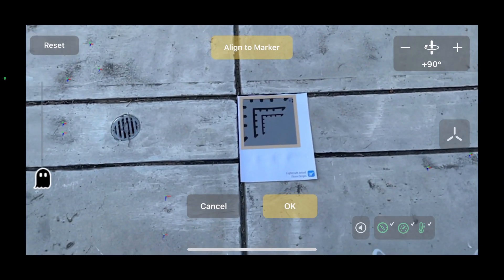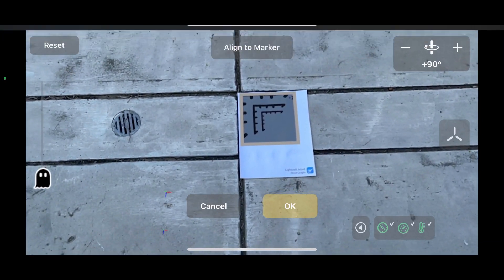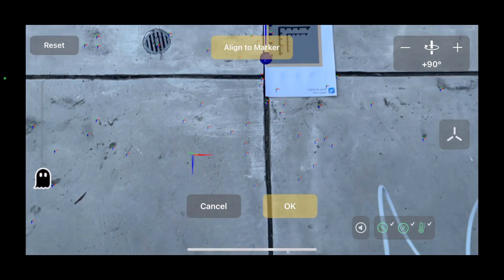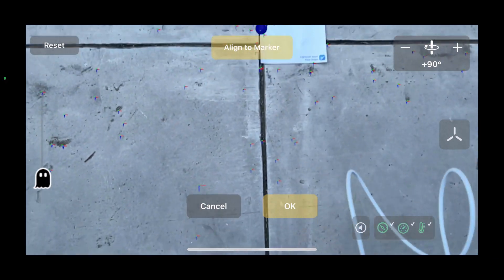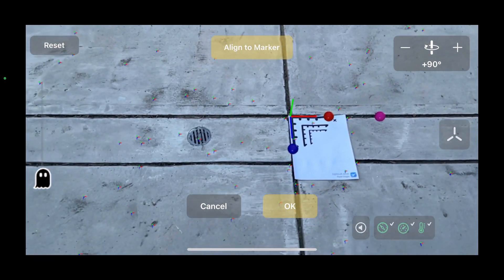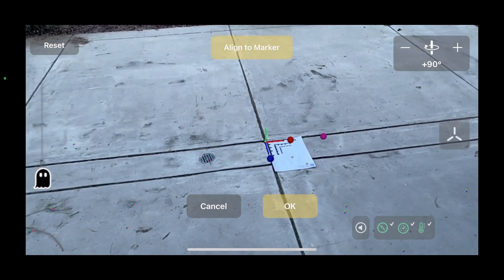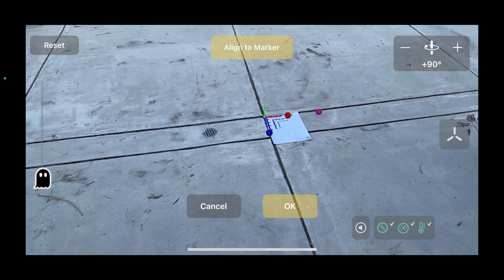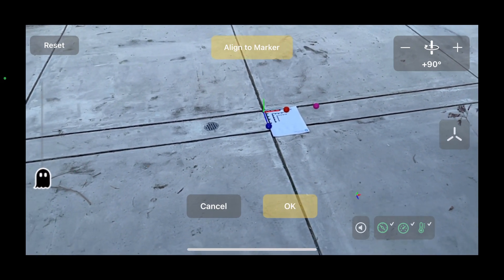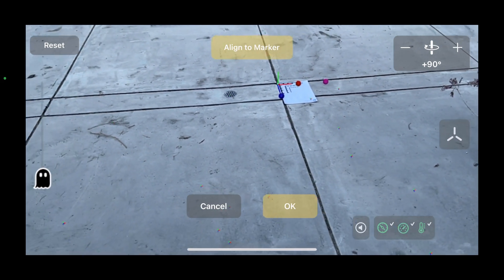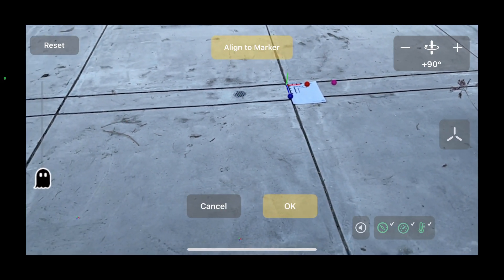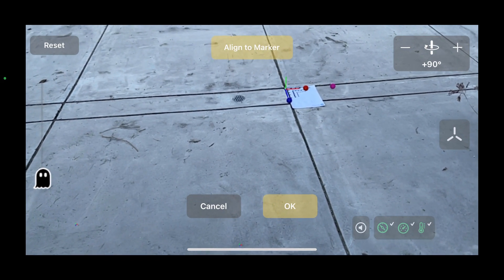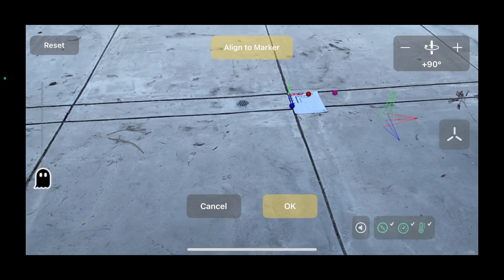Then we click align to marker, and our origin will automatically be matched to the corner of that origin marker. What that's going to do is use the same ground plane that we originally detected, but then just reset the planar origin on top of that ground plane where the corner of our origin marker is.